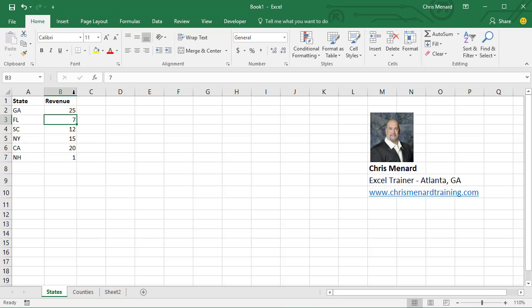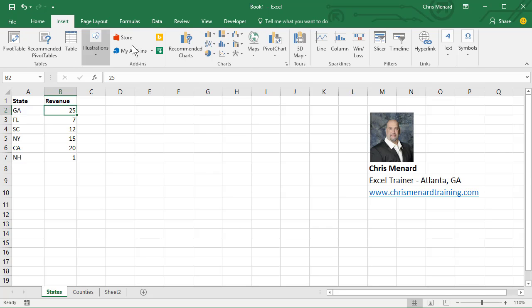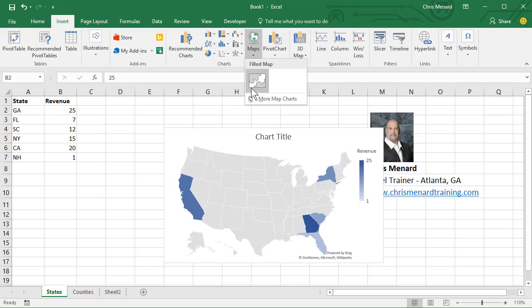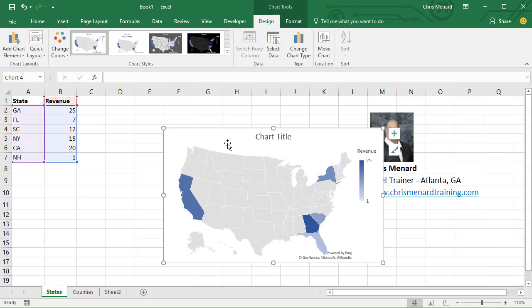So this update just came out and here's what it does. I have some states with revenue. I'm gonna go to the Insert tab at the top, hit the arrow for Maps, and there's a map.